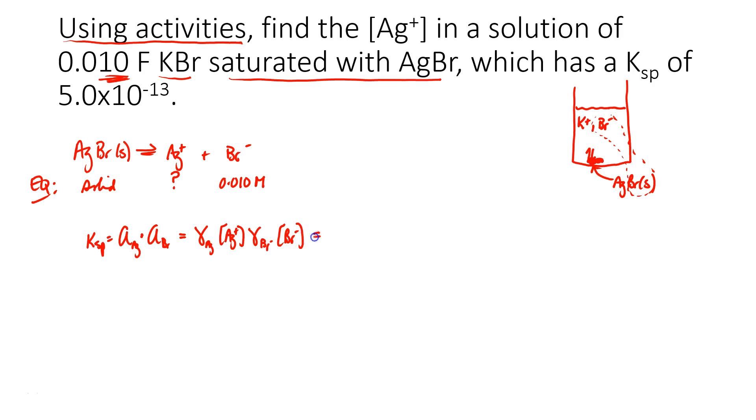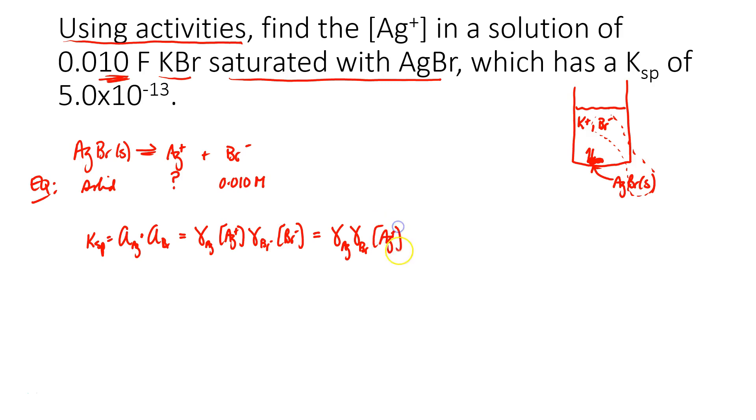So let me rewrite this a little bit as the activity coefficient of silver times the activity coefficient of bromide. Silver I'm going to leave alone. That's my unknown. And then the concentration of bromide we know as 0.010 molar.